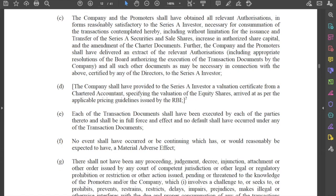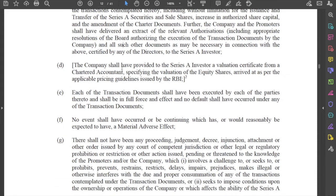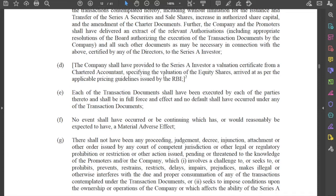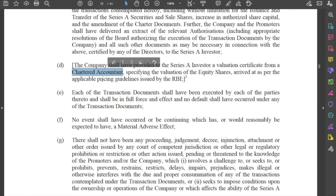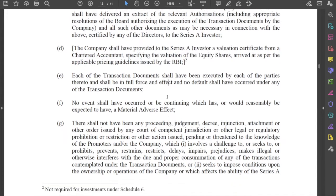Third, the company and promoters should have received all necessary authorisations, which include board resolutions, special resolutions by the company, and all such other documents that may be necessary. Fourth, because this investor is a foreign one — and this is not really required for a domestic investor — a valuation certificate from a chartered accountant will be required in terms of the applicable pricing guidelines issued by RBI.